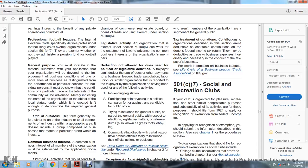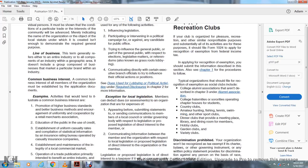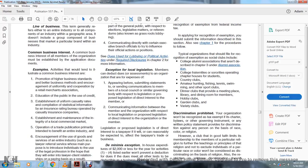Section 501(c)(7) — Social and Recreation Clubs: If a club is organized for pleasure, recreation, or other similar nonprofit purposes and substantially all its activities are for these purposes, it should file Form 1024 to apply for recognition of exemption from federal income tax. Typical organizations that have filed for recognition of exemption as social clubs include college alumni associations, college fraternities and sororities operating chapter houses for students, country clubs, amateur hunting, fishing, tennis, and swimming clubs, other sports clubs, dinner clubs providing meeting places and dining rooms for members, hobby clubs, garden clubs, and variety clubs.